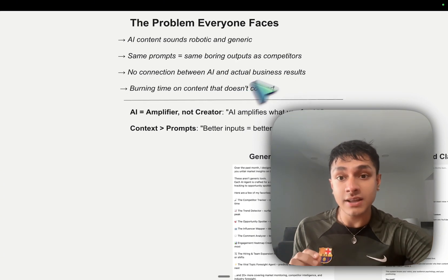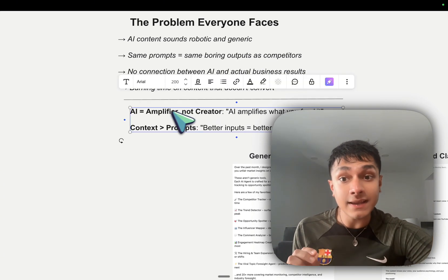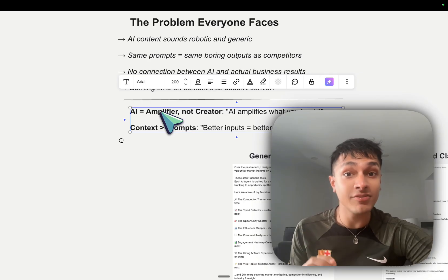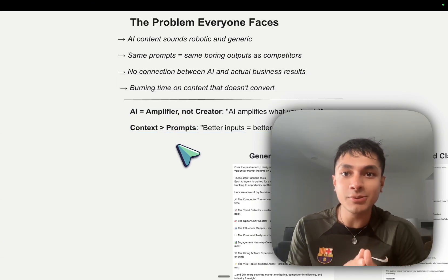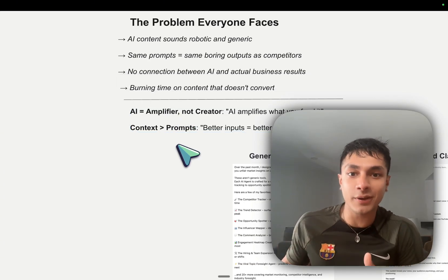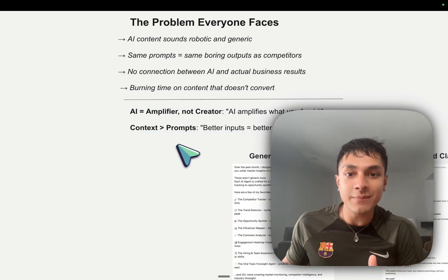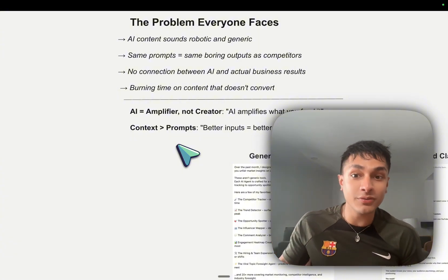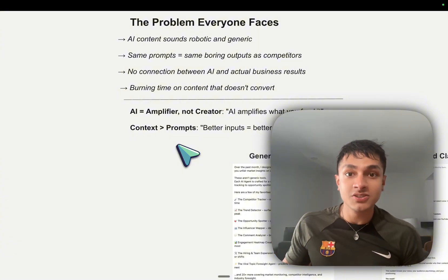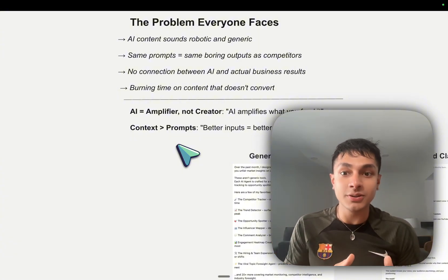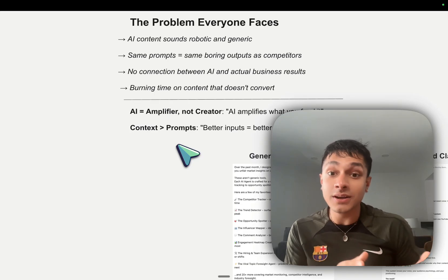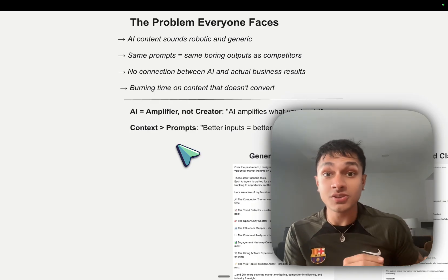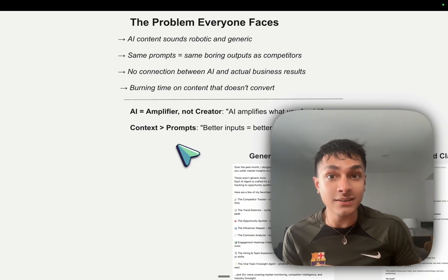You need to understand that AI is an amplifier, it is not a creator. It is simply trained on data points. It simply is going to amplify what you feed it.